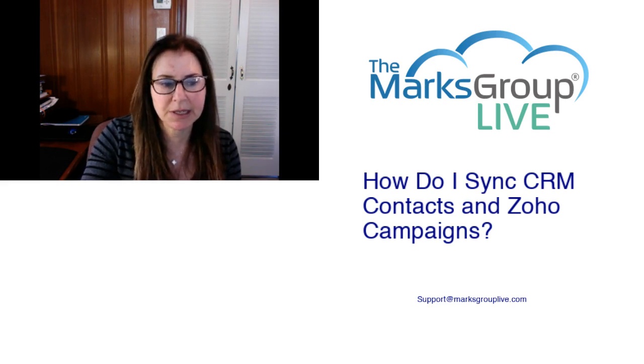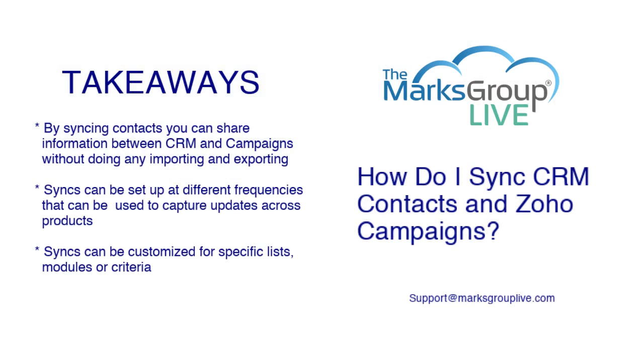Here are some of the key points we're going to talk about today. So first, why would you want to sync? The most important thing is that syncing contacts can help you share information between CRM and campaigns without doing any importing and exporting. You don't have to worry about CSV files or anything else like that.